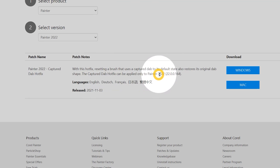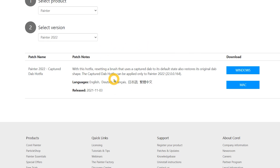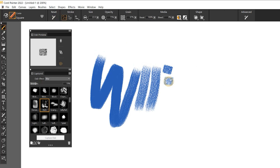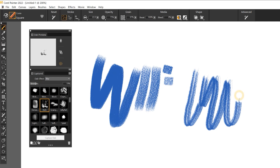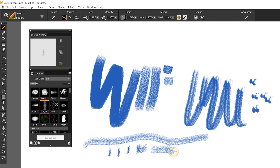First, this patch will fix an issue where resetting a brush did not reset the dab. Painter 2022 introduced the Captured panel, which allows you to quickly change the dab of a brush. Now if you want to get back to the original dab for that brush, you can click on the Reset Brush button or command.